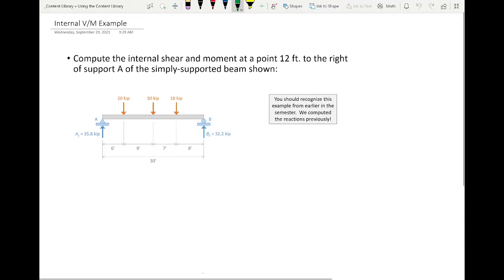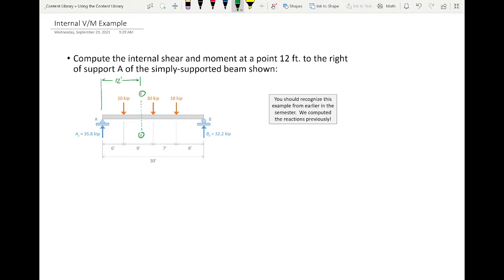The section cut is at 12 feet, which makes that 6 feet on either side. Should I cut a section and look to the left or to the right? It doesn't really matter — we'll get the same answer. But to make life easiest, cut a section and look toward the direction that has less stuff going on. So I'm going to cut a section and look to the left.